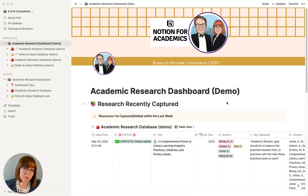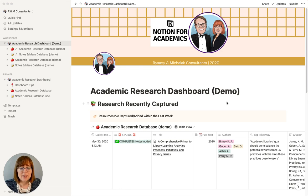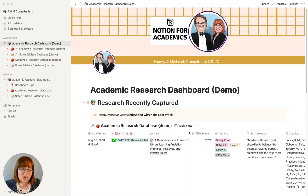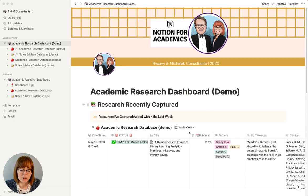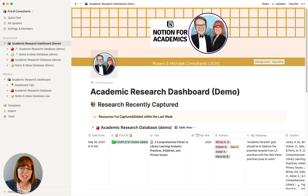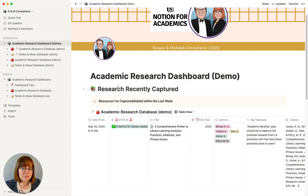I wanted to walk you through what you get with the dashboard. I'm showing you our filled-out version, which is exactly what you get with the purchase. This is what the dashboard looks like — I have one sample article within it. All of this is customizable: you can change the cover image, the icon, and add different emojis and headers. I walk through how to do that in training videos that are included.